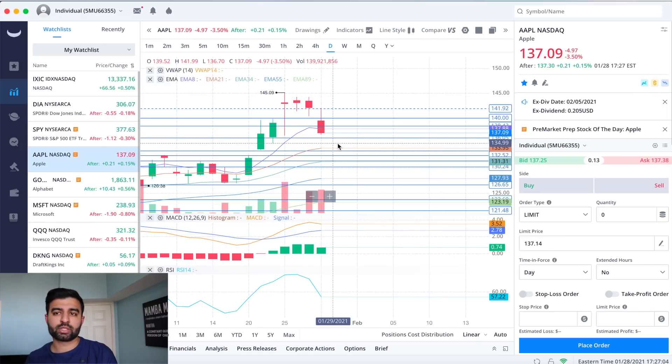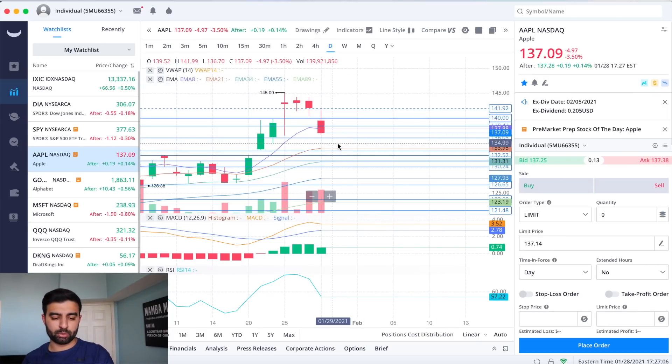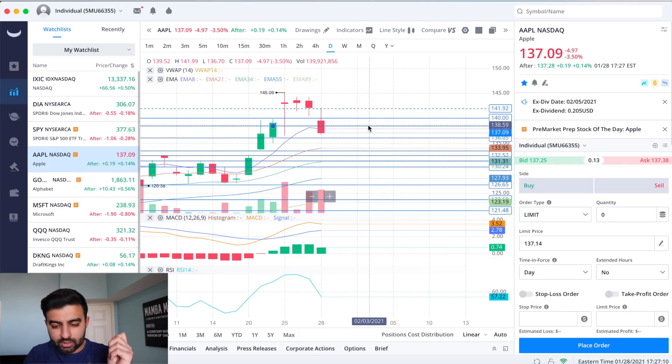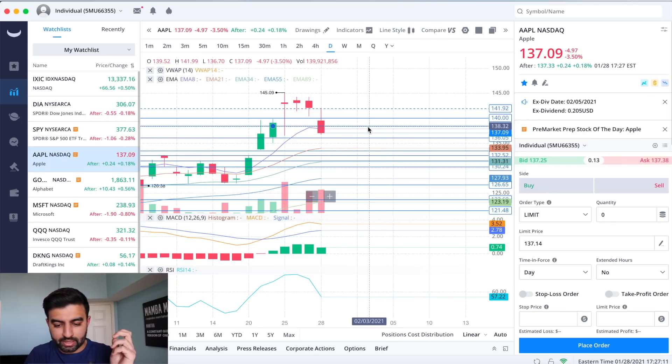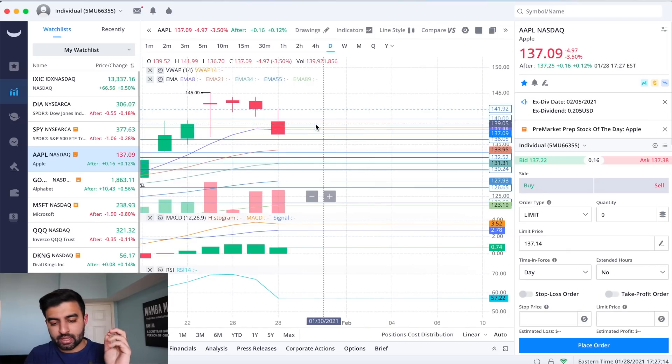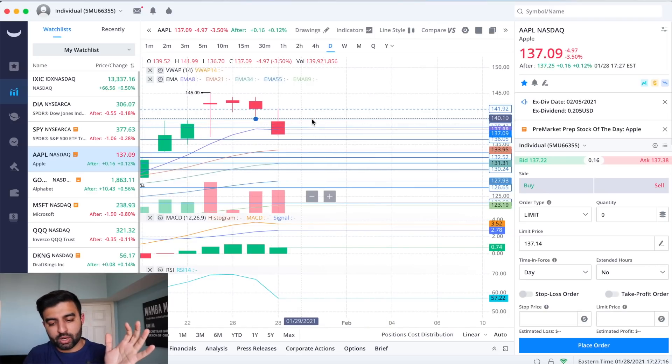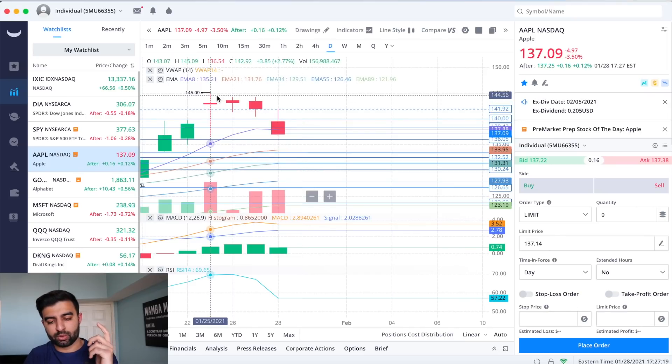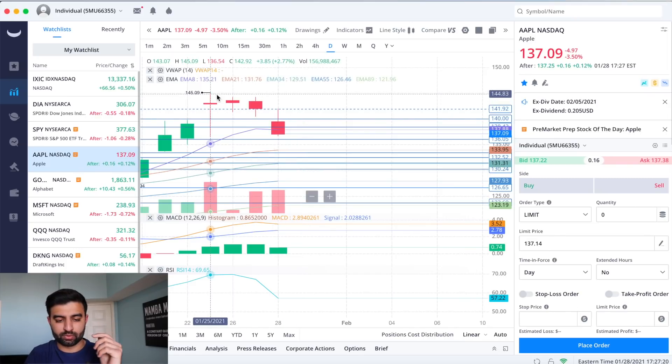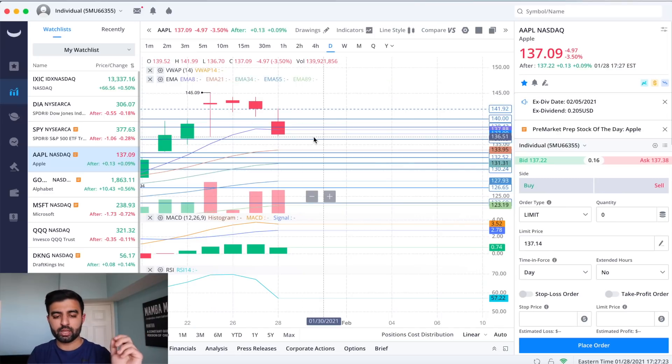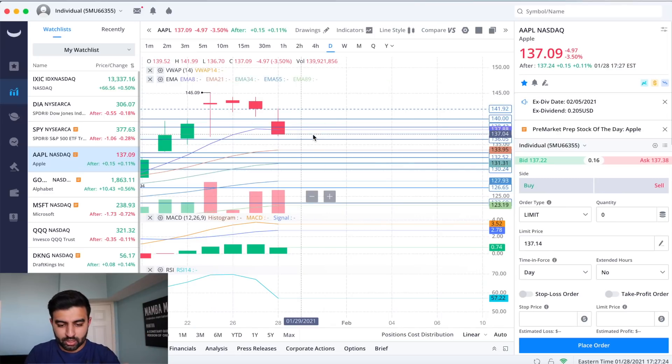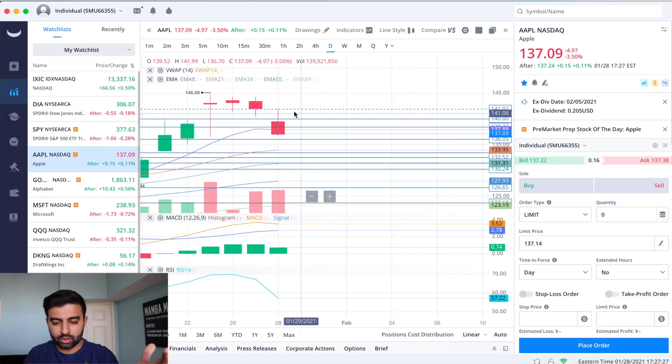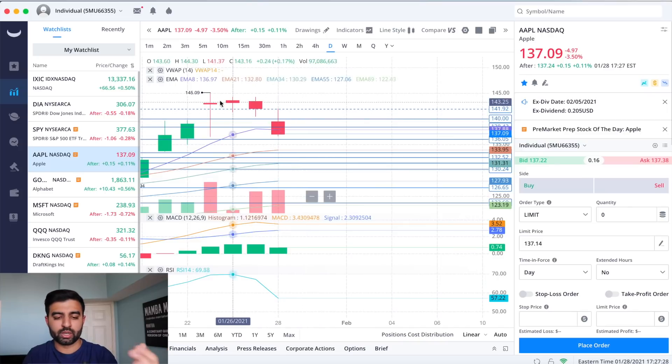If we push up, first level is this 138 that we were hitting against today, if we can break that 140 next and then 141 and then that sets us up for a push towards this 144, 145 which is close to the all-time high. So again if we see a little bit of a green day, 138, 140, 141.92 sets us up for 144, 145.